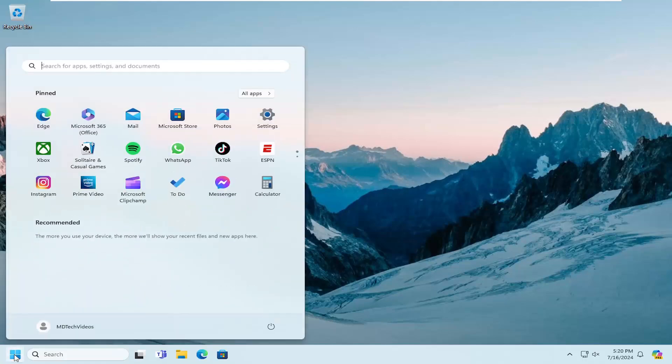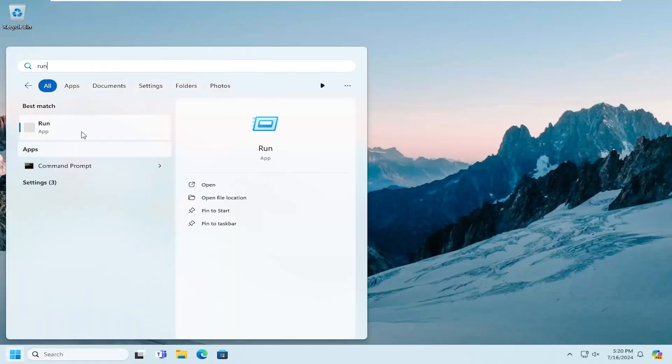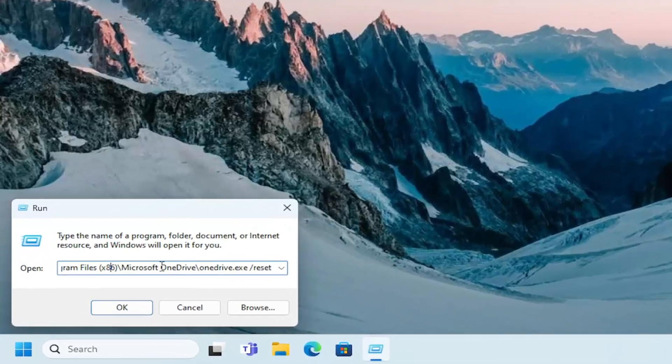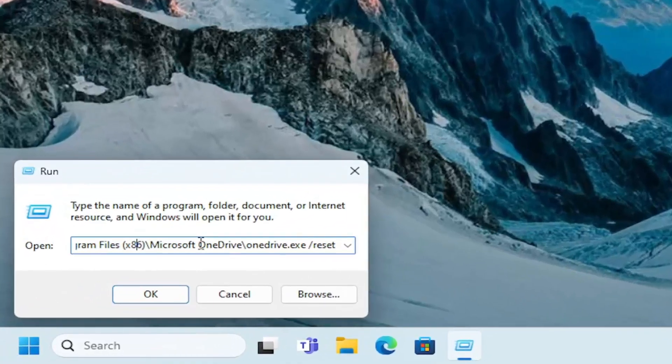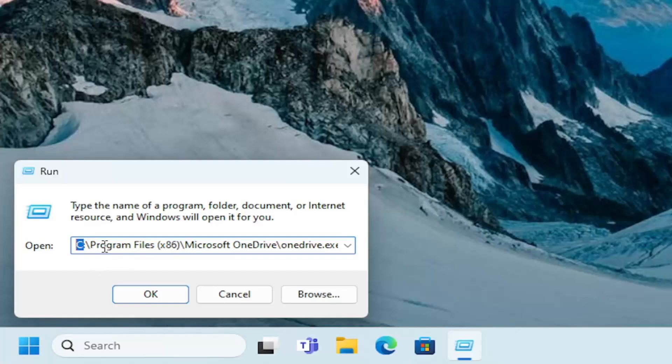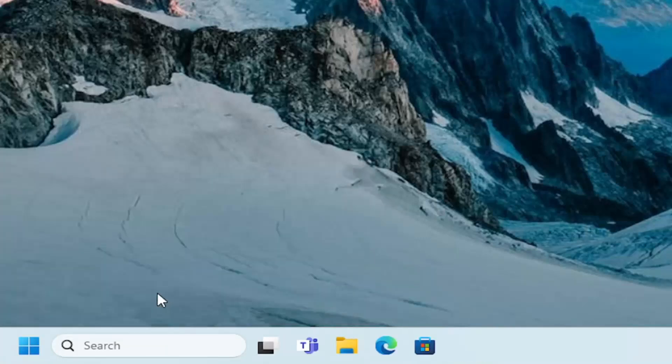So you want to open up the search menu, type in run, and go ahead and open that up. I'm going to have a folder path in the description of the video here for OneDrive. Now, please keep in mind, if your program files folder is on a different drive that's not the C drive, you're going to have to change that before pasting it into run or it's not going to work. We're going to go ahead and paste it into the run field and select OK.